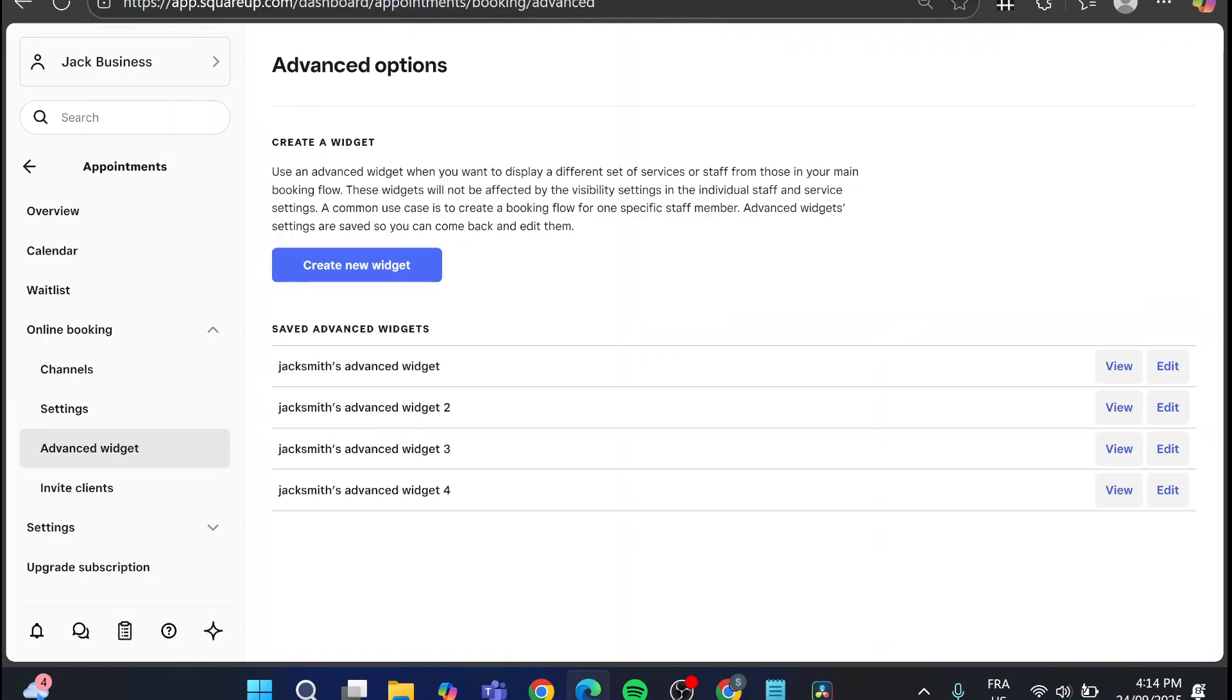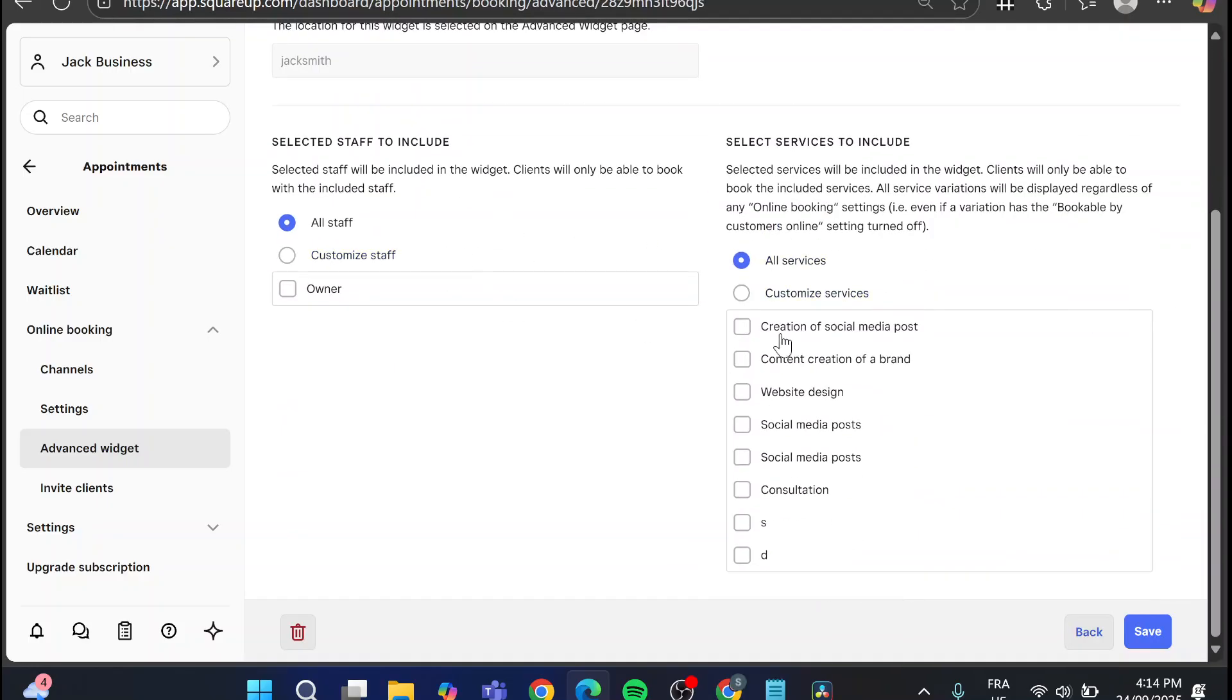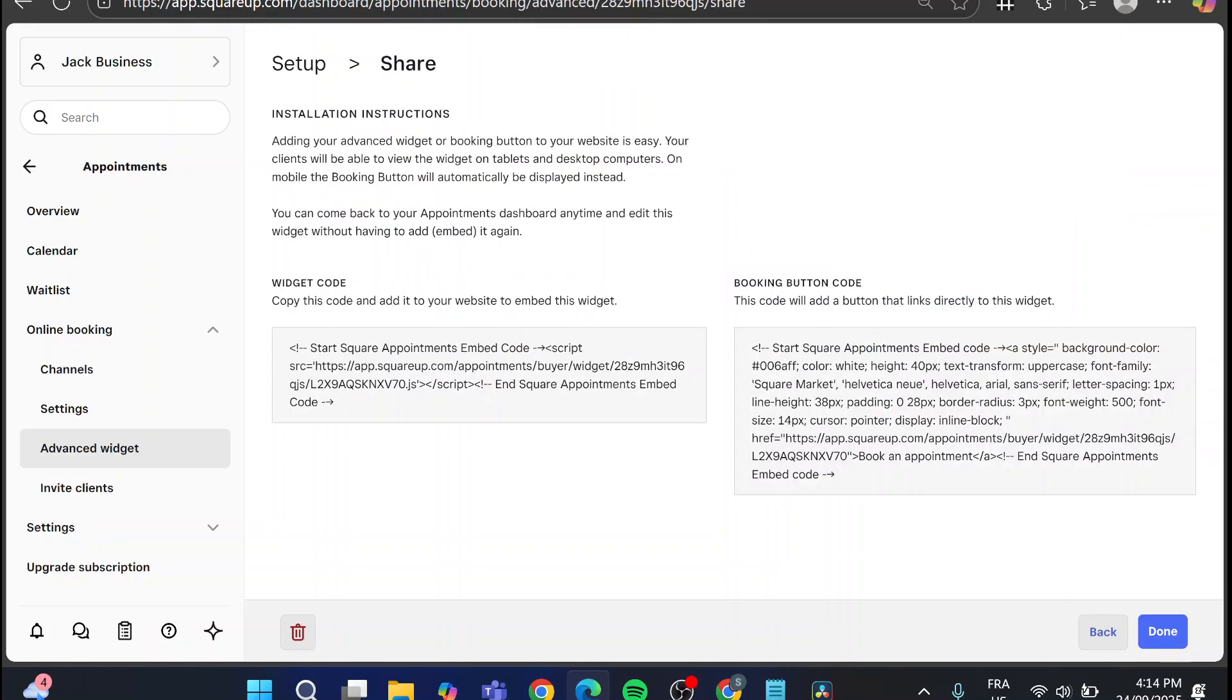So this is the widget. Now I can go ahead and edit the widget. And after that, we're going to set up everything. So we're going to click on save. And at the end, we're going to have a widget code and also a booking button code.